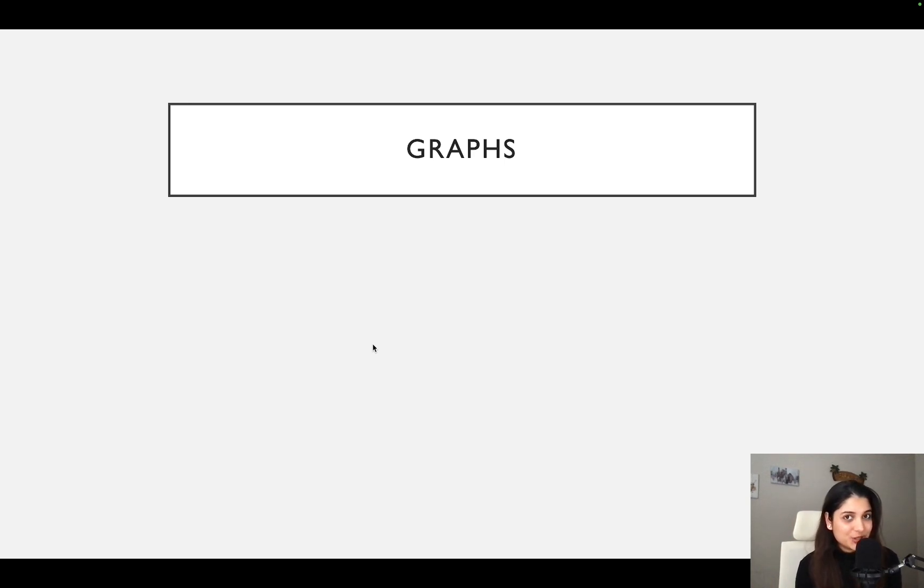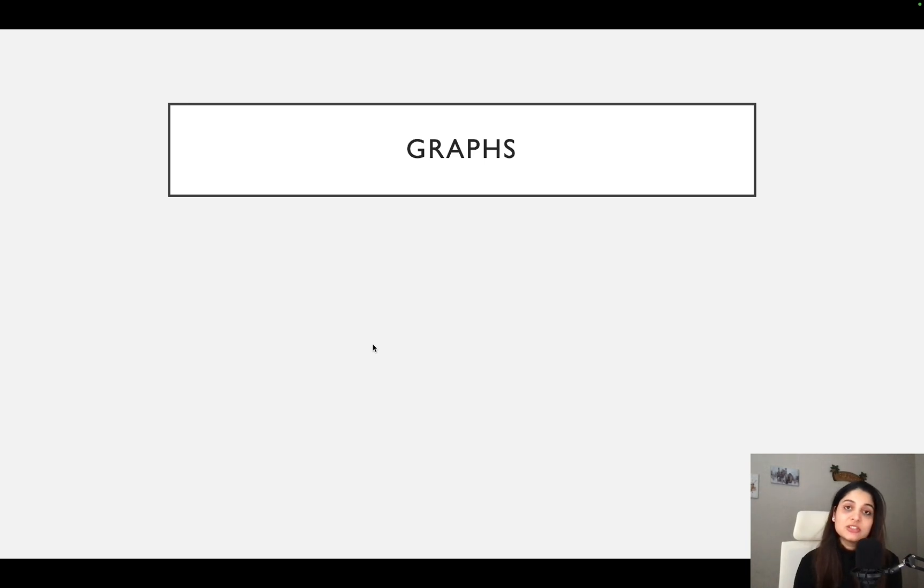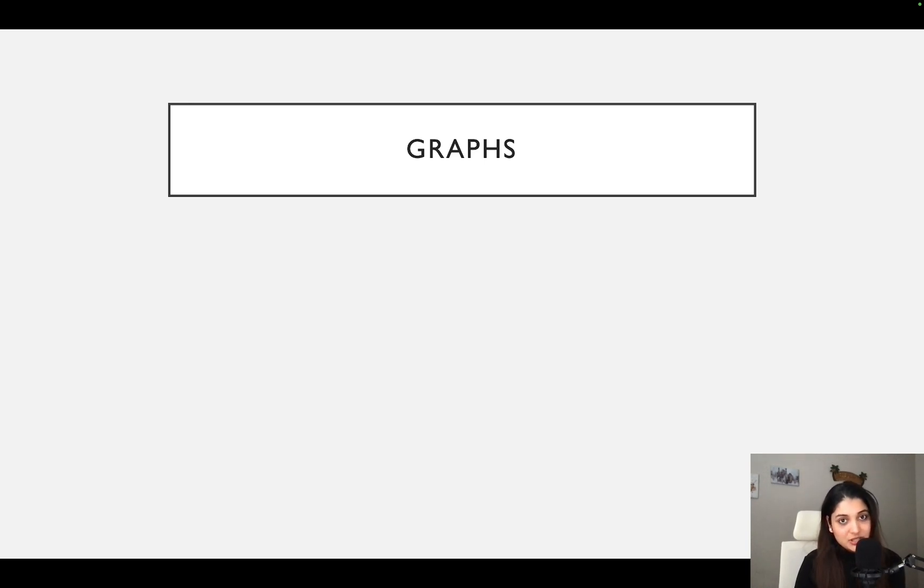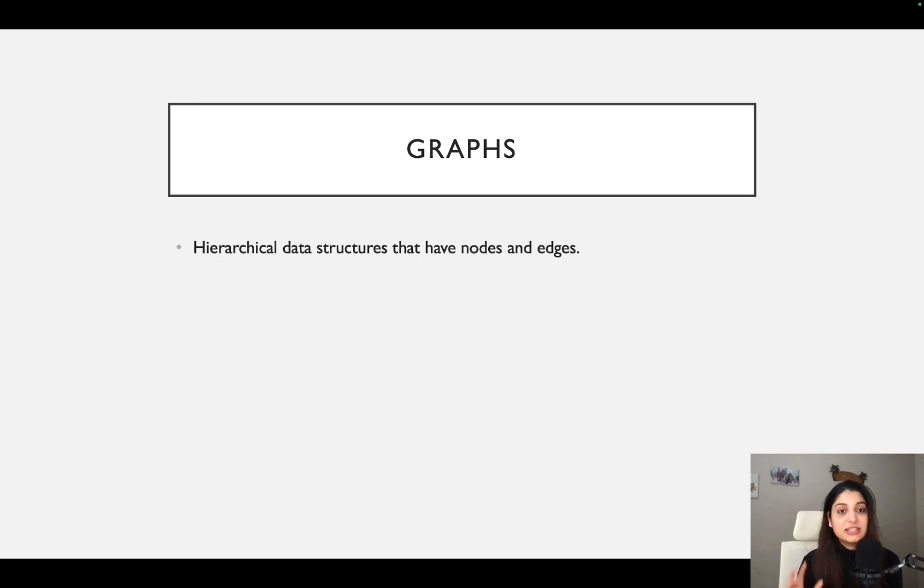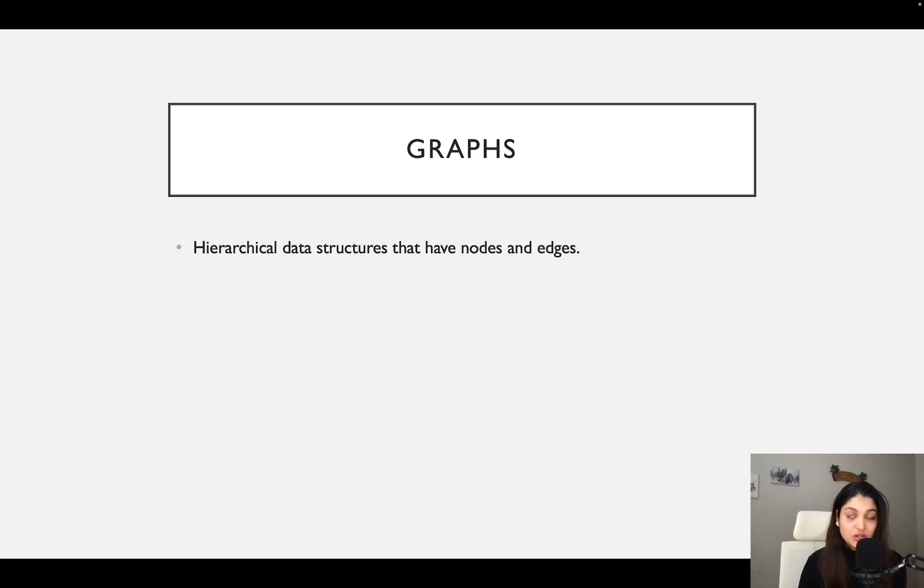Hello everyone, welcome to Sudocoder. This is Raveena and today we are going to learn about graphs. So let's get started.